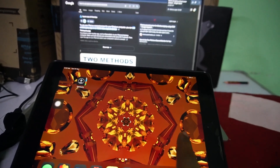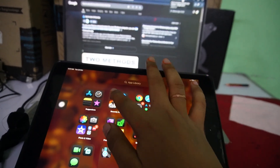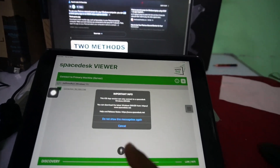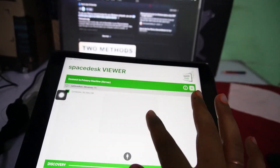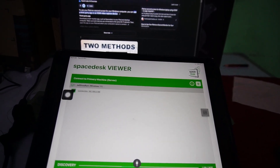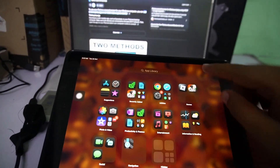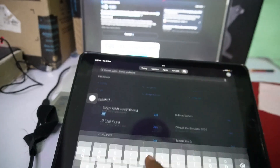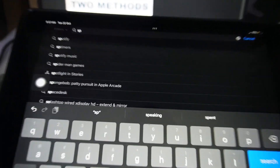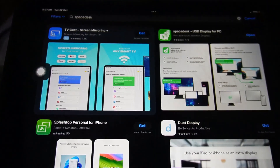First of all, on your iPad you have to install an application called SpaceDesk Viewer. You have to install this from your App Store. You can search for it — search for 'SpaceDesk' and that's the application you need to install.